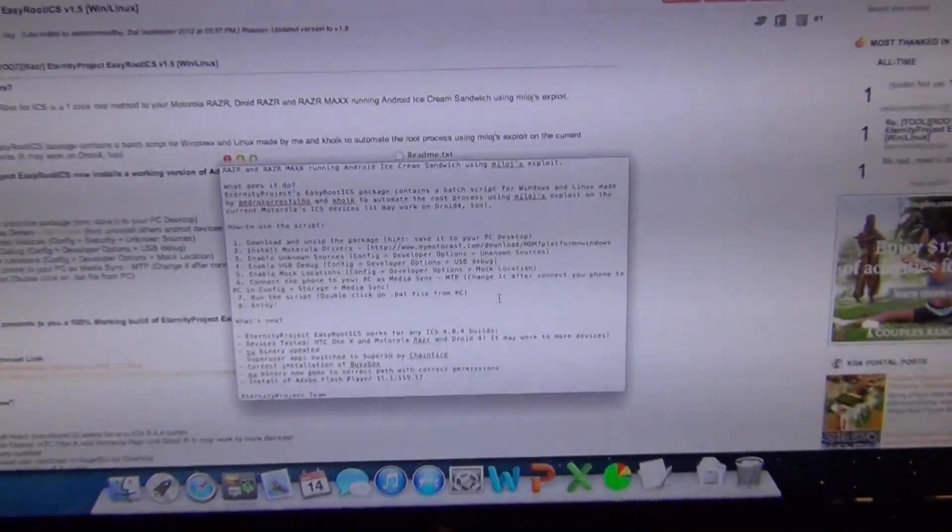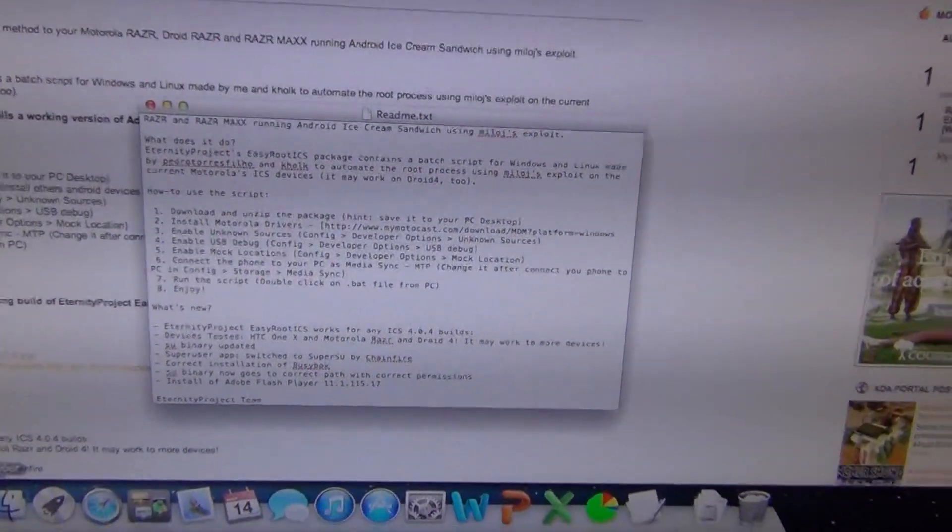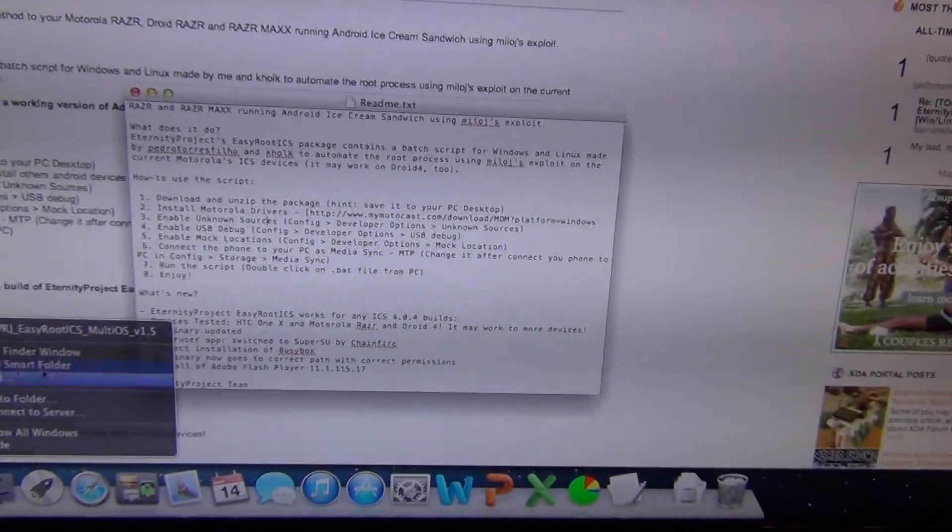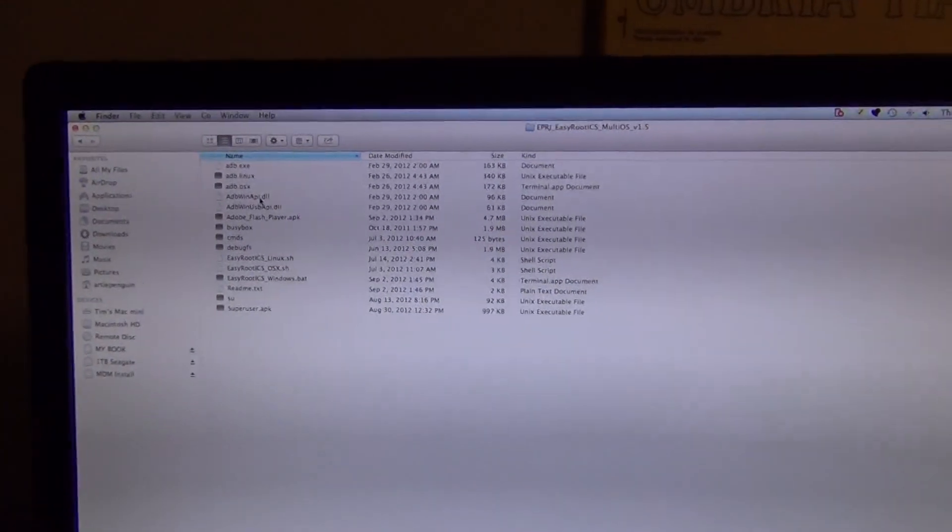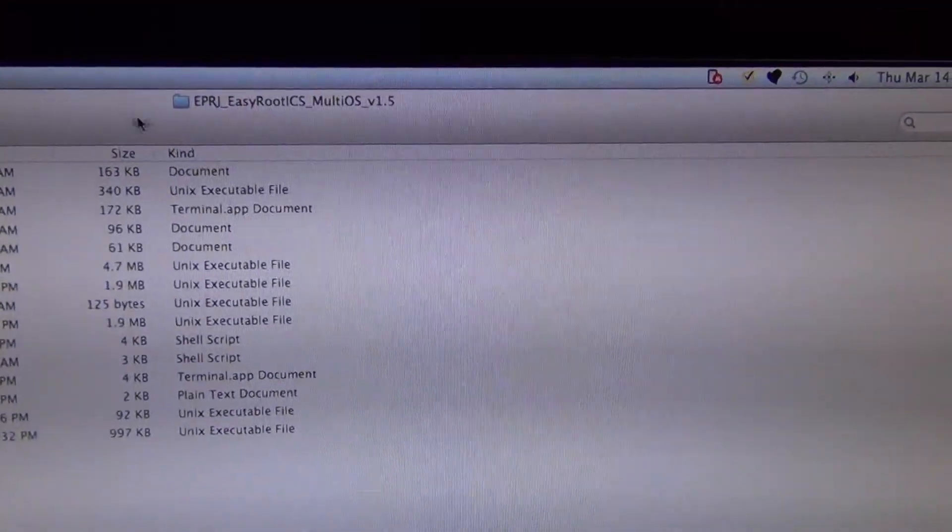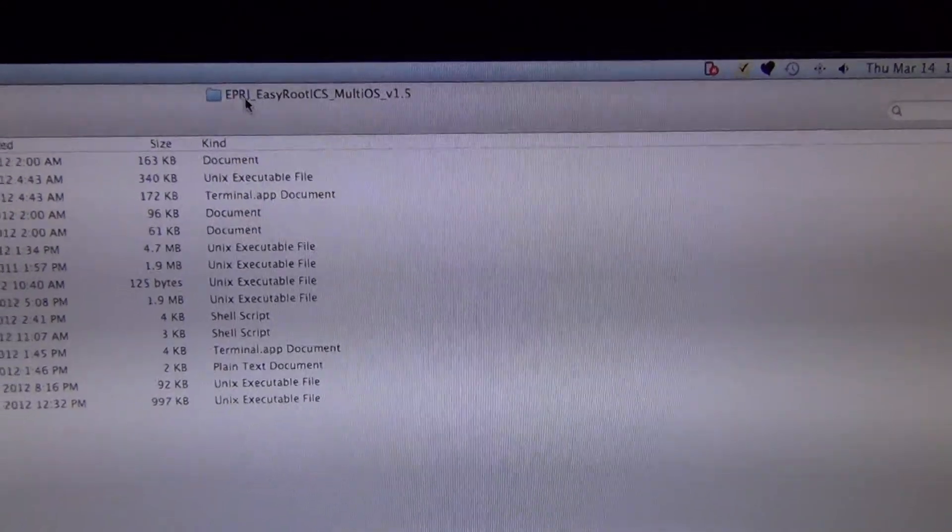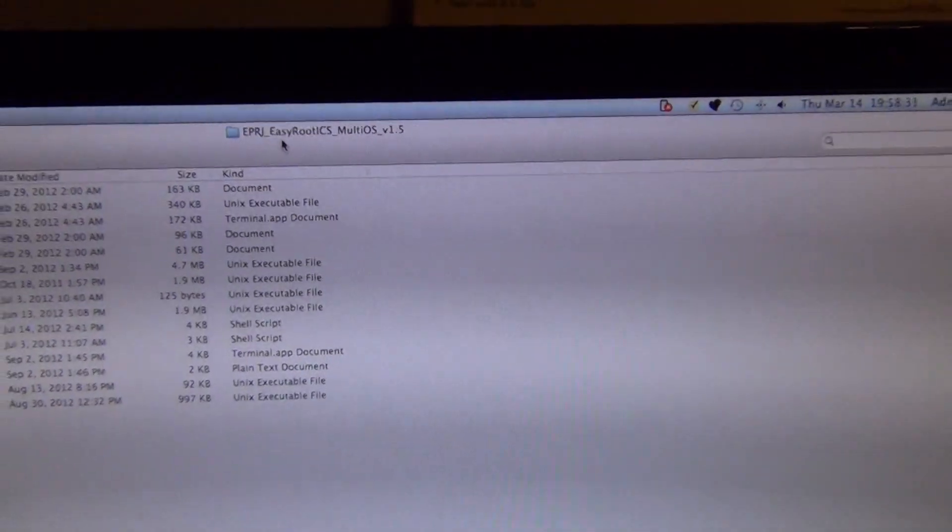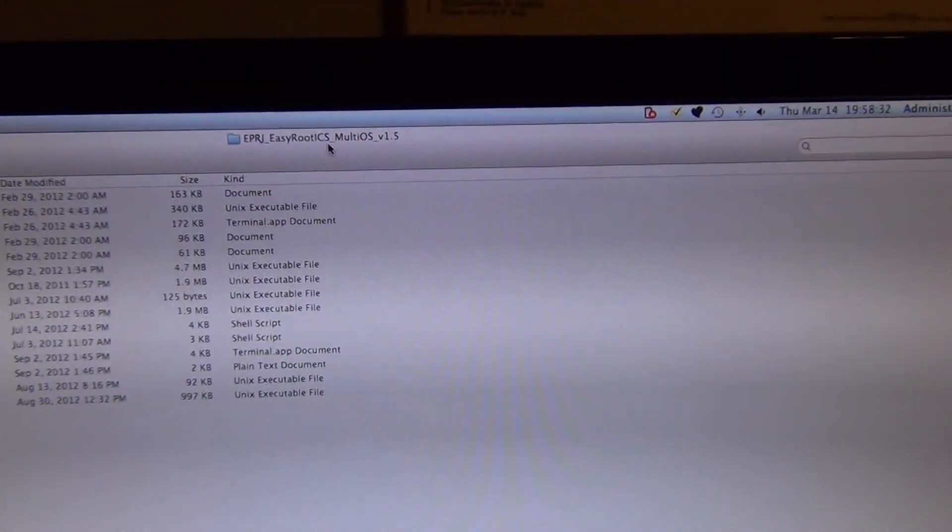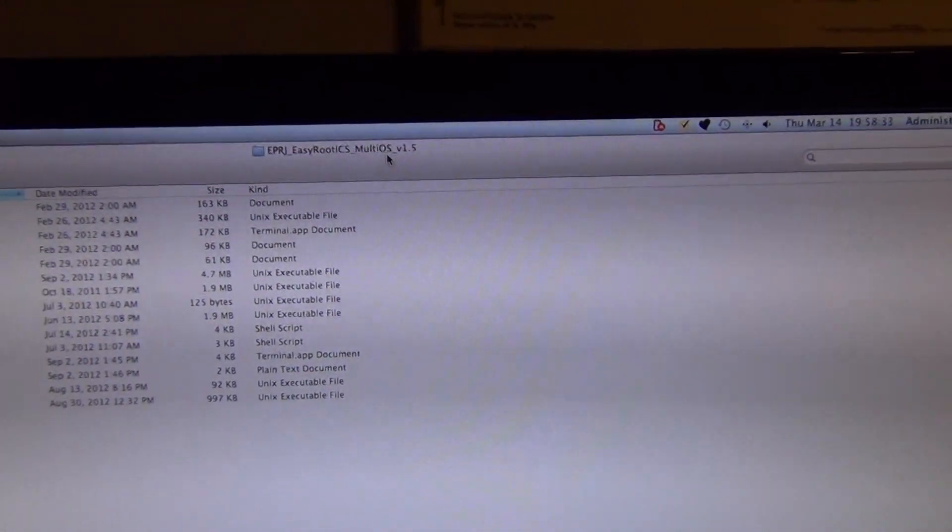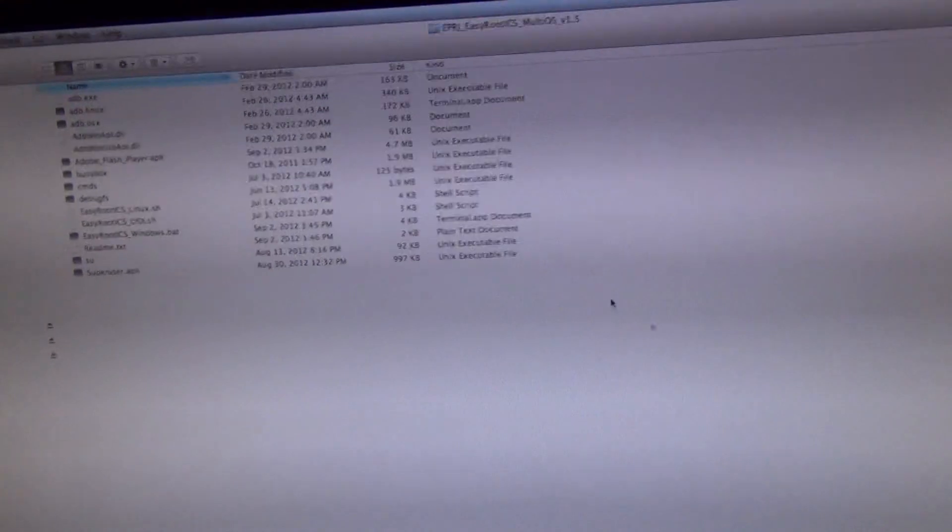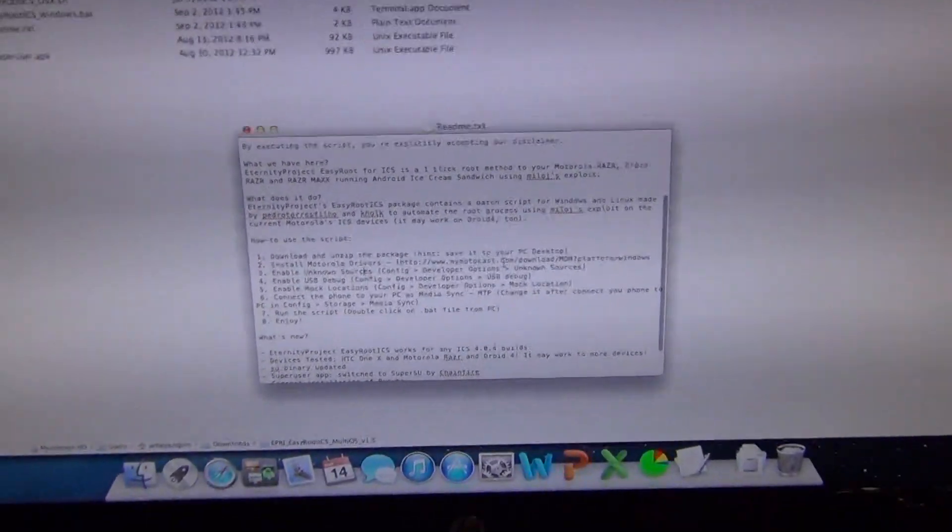Take a look here at the text file, we pull it up. There's the folder in Downloads, it's under EPRJ underscore Easy Root ICS underscore MultiOS underscore V1.5, text only file.